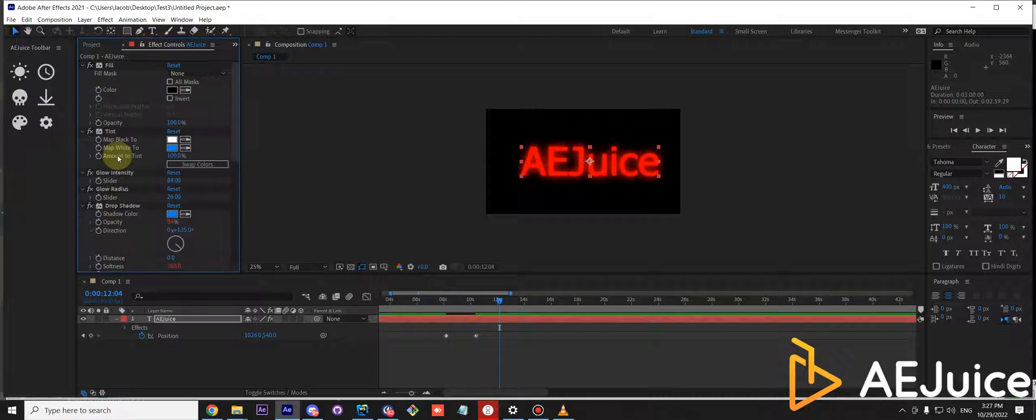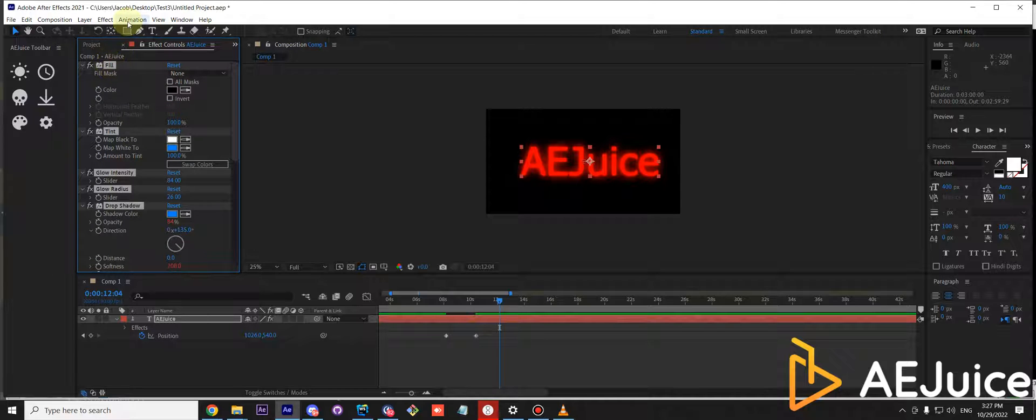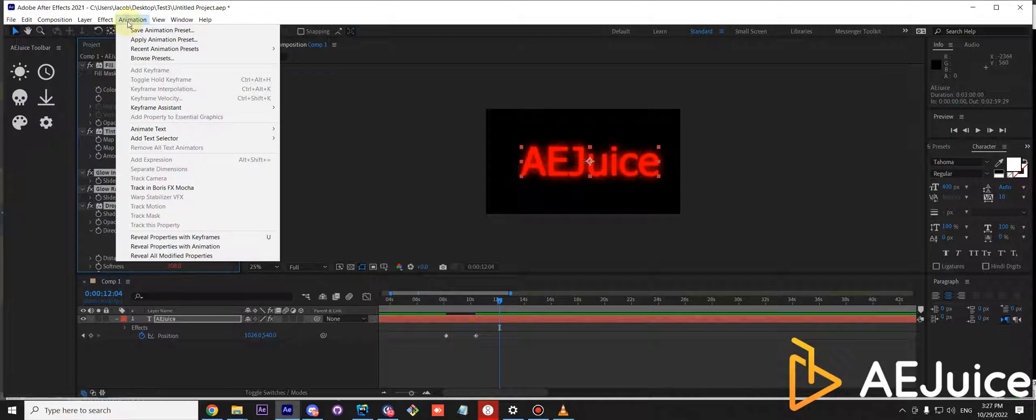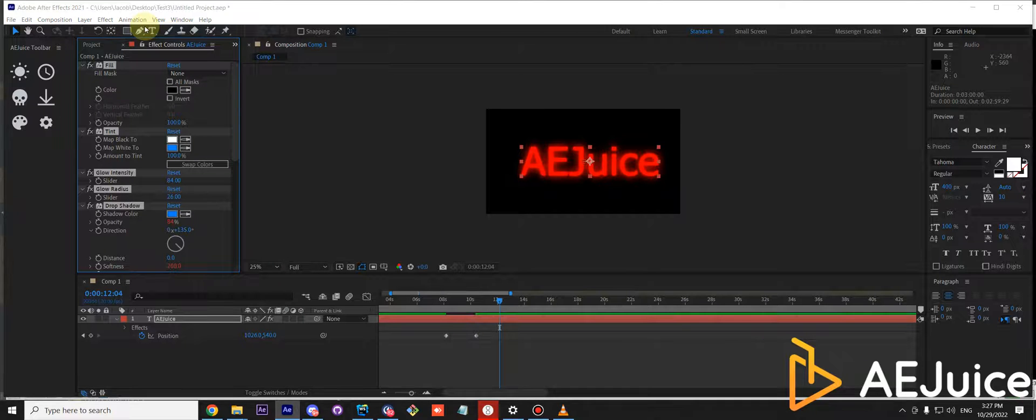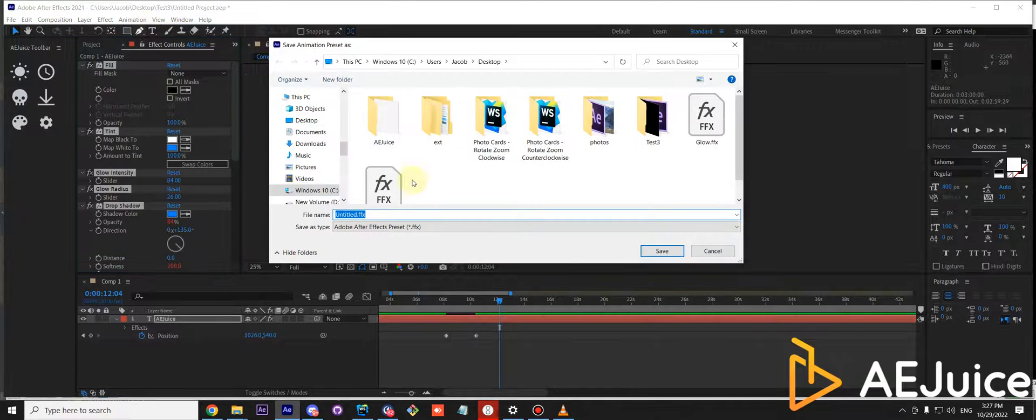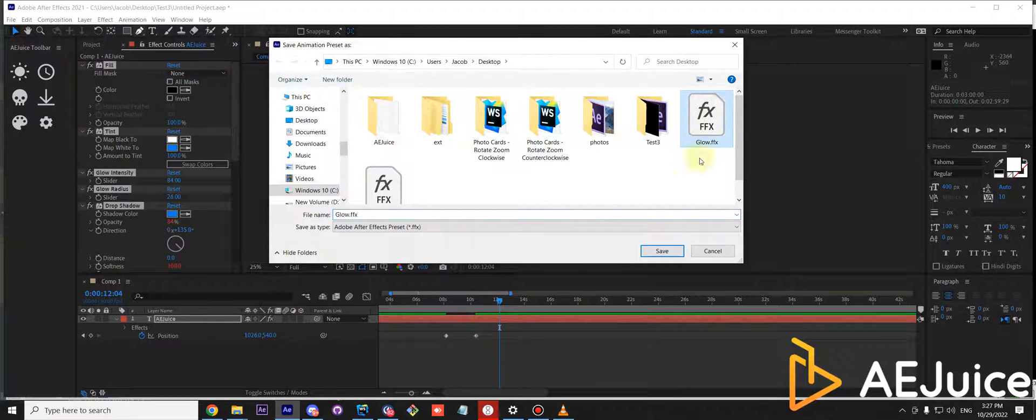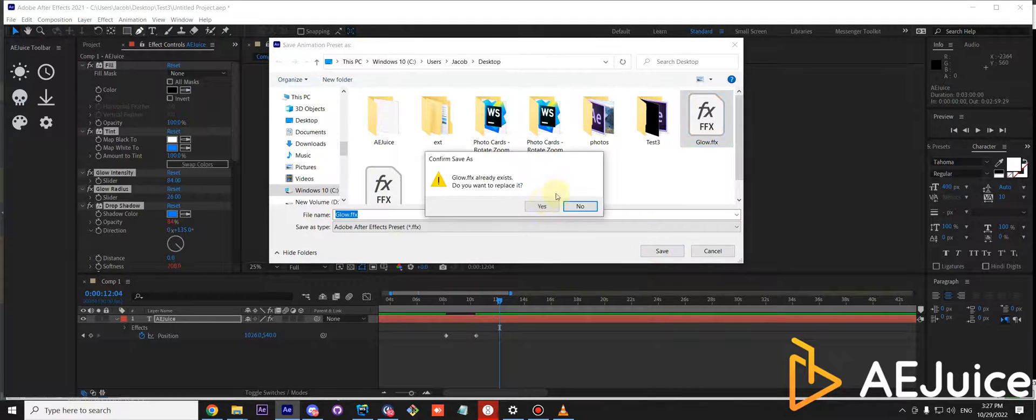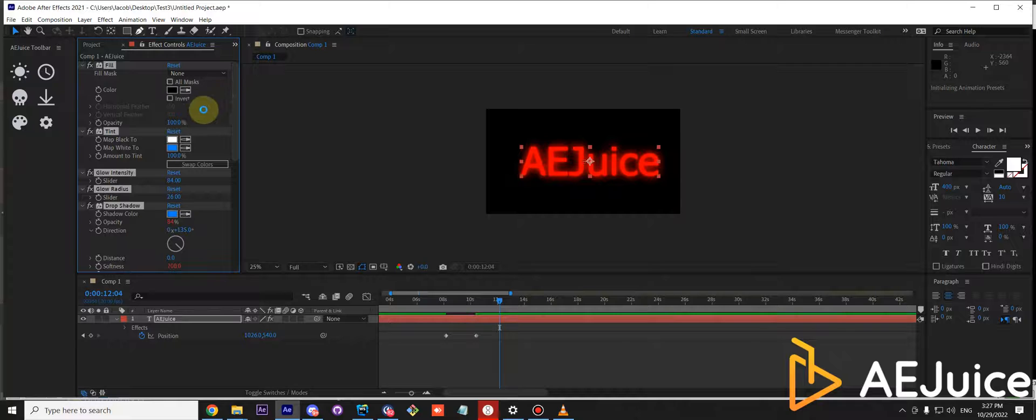You can select all effects you want to save. Press animation, save animation preset. I can call it glow. All right.